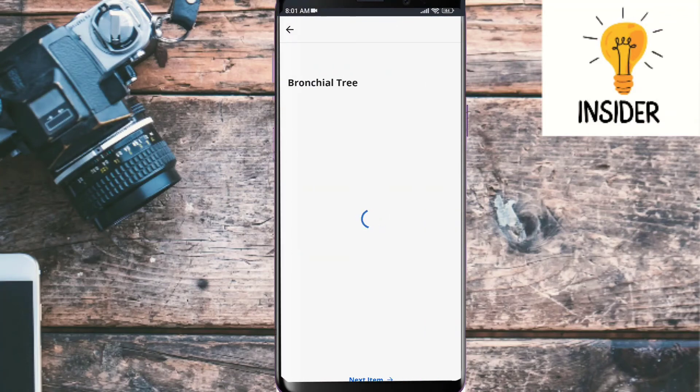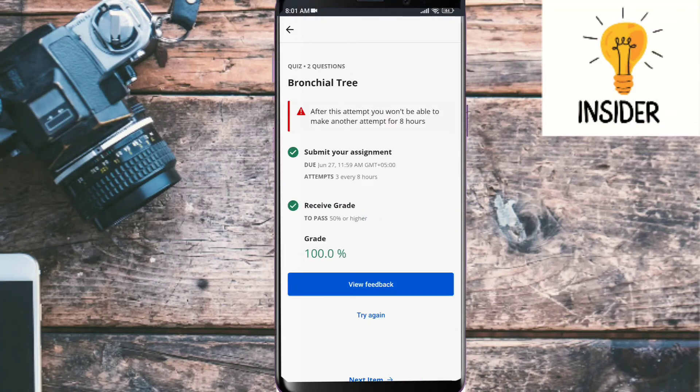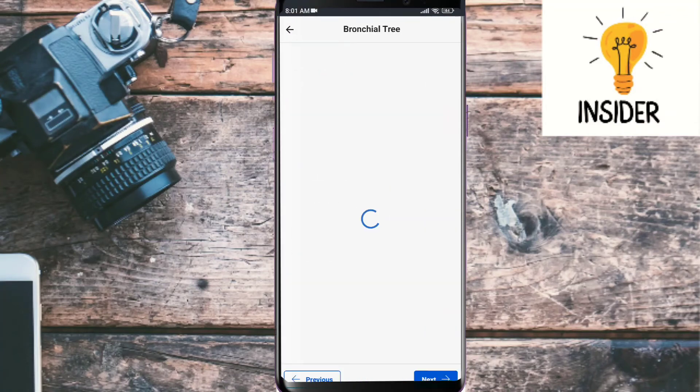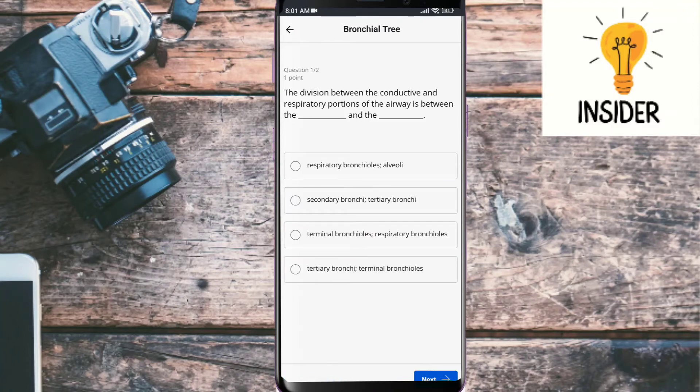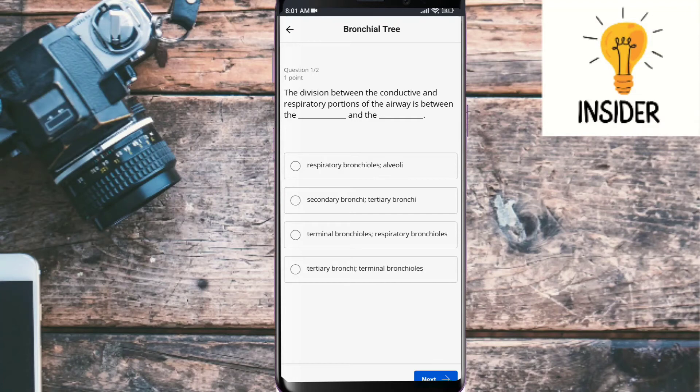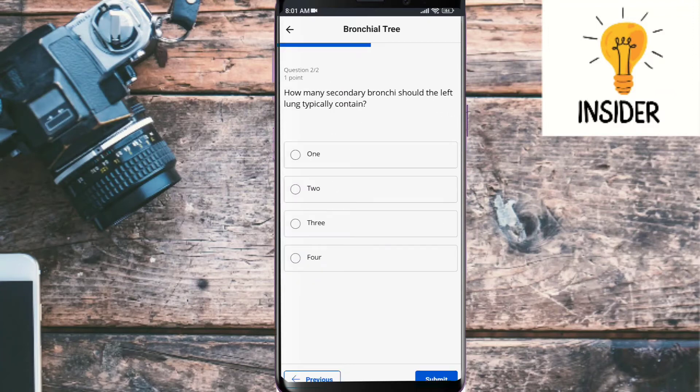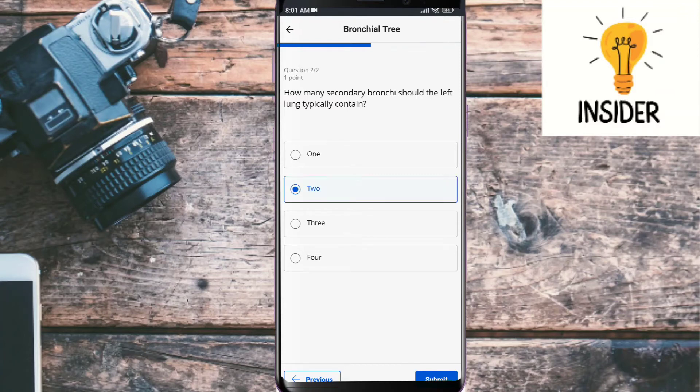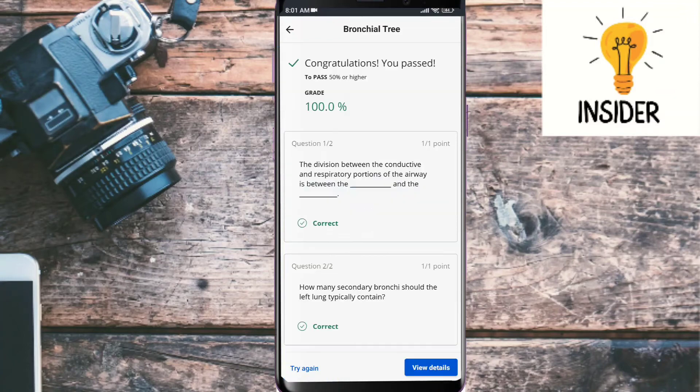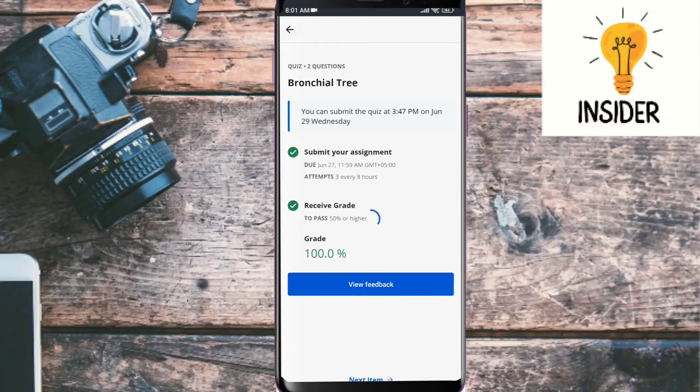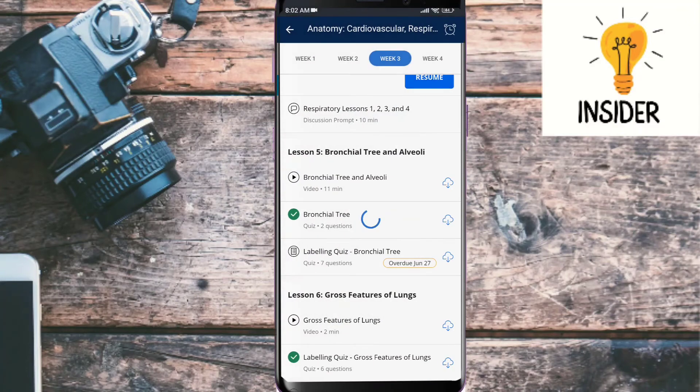Our next quiz is bronchial tree. Let's solve this quiz. So the first question is: The division between the conductive and respiratory portion of airway is between the and. Its answer should be terminal bronchioles and respiratory bronchioles. How many secondary bronchi should the left lung typically contain? Its answer is two. Both answers are correct, so we will move to the next quiz.